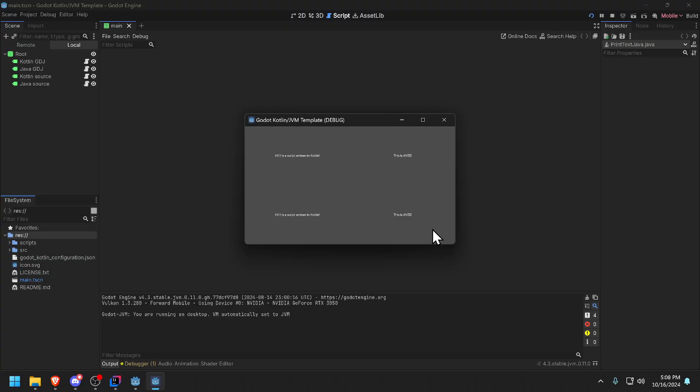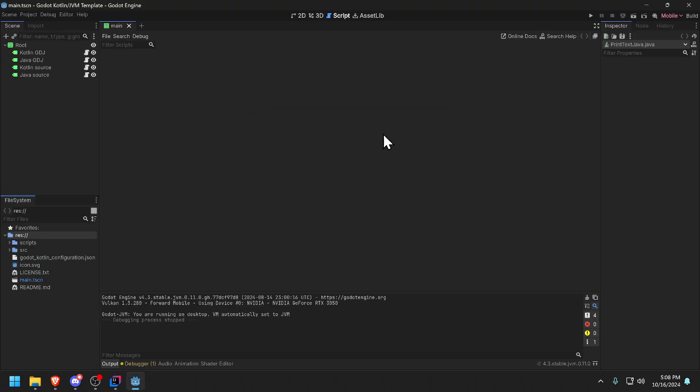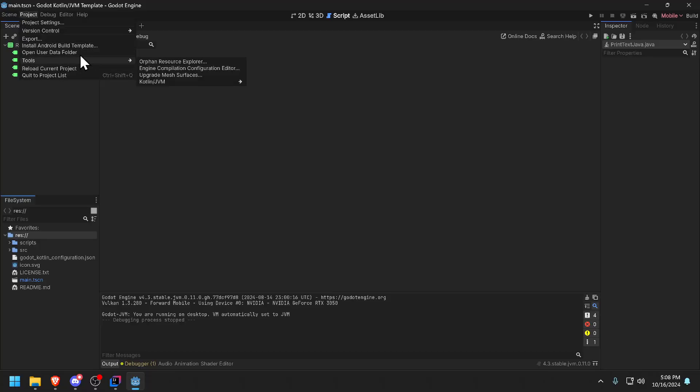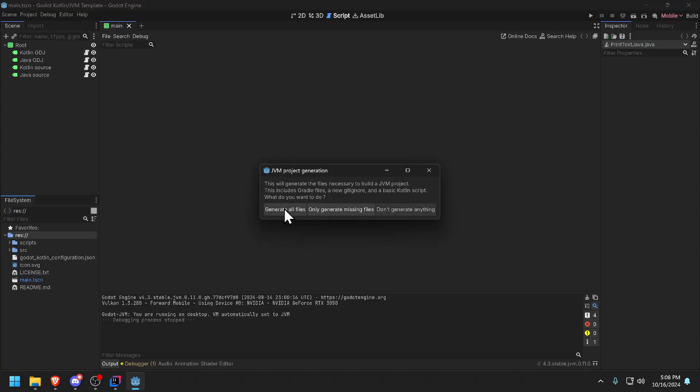To generate Kotlin projects and make them Java projects is very easy. If you want to know that then stick around. If you actually just generate a project in Godot and you want to actually make it enabled for Java and or Kotlin, you go to Tools, Project Tools, Kotlin JVM and Generate JVM Project and Generate All Files. I don't want to do it because it's going to overwrite all my stuff that I have in my current project.